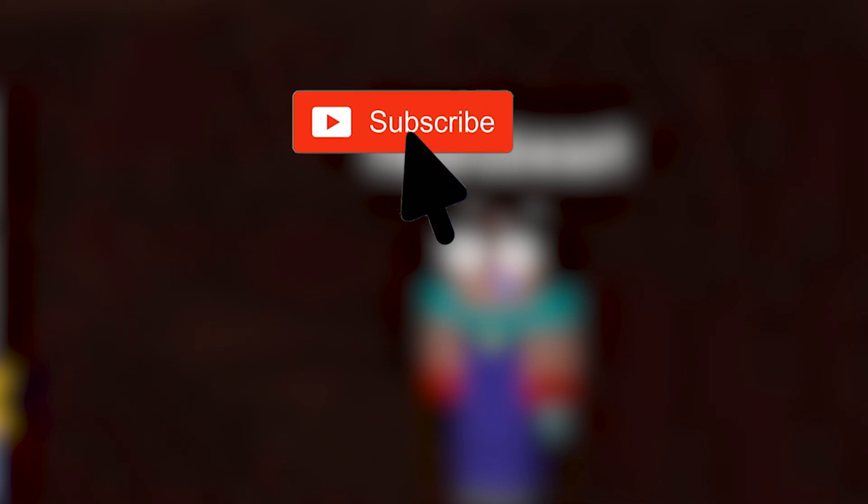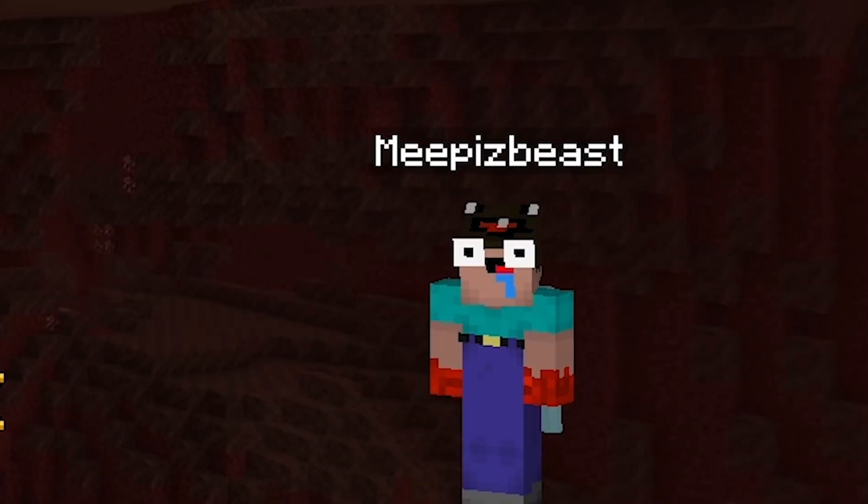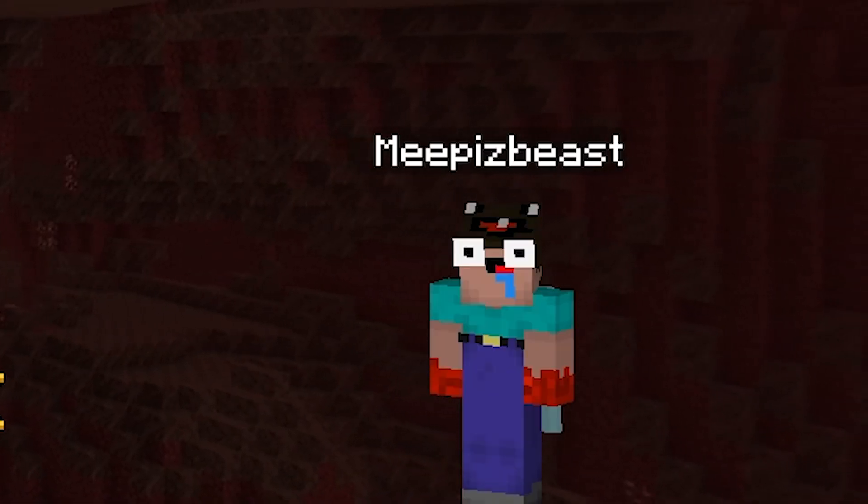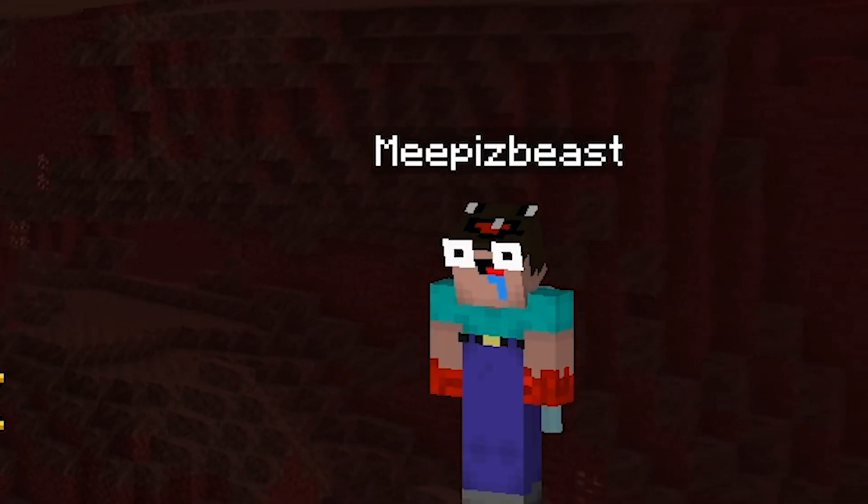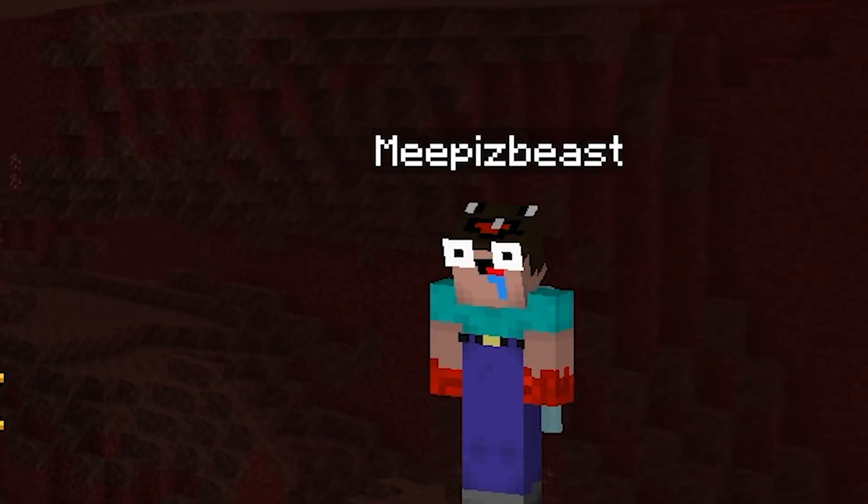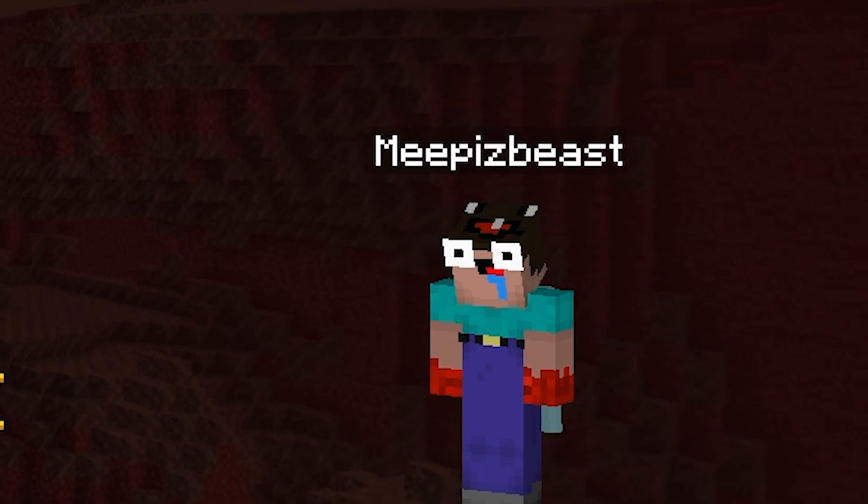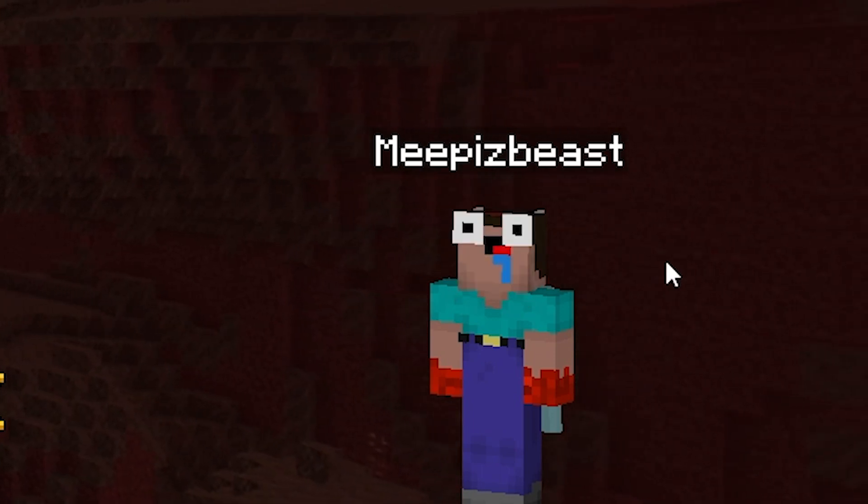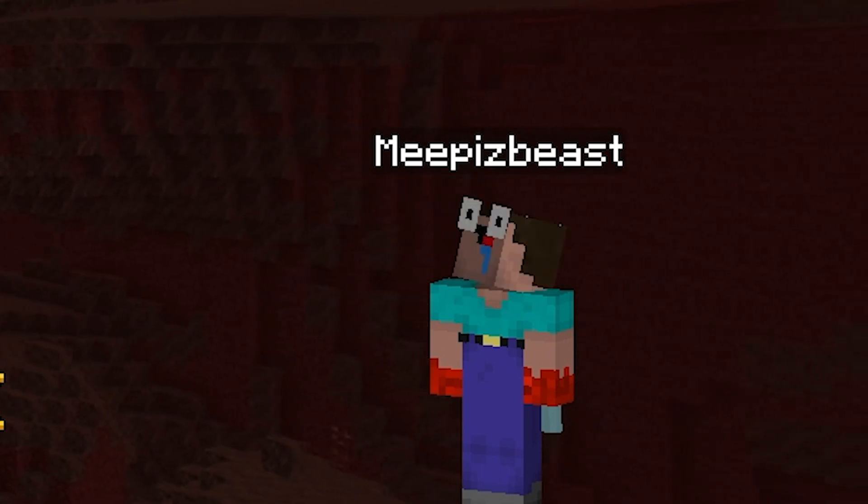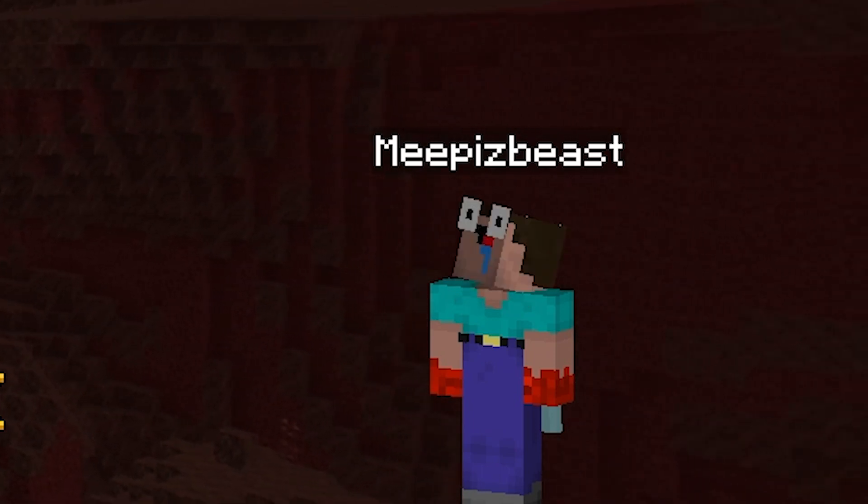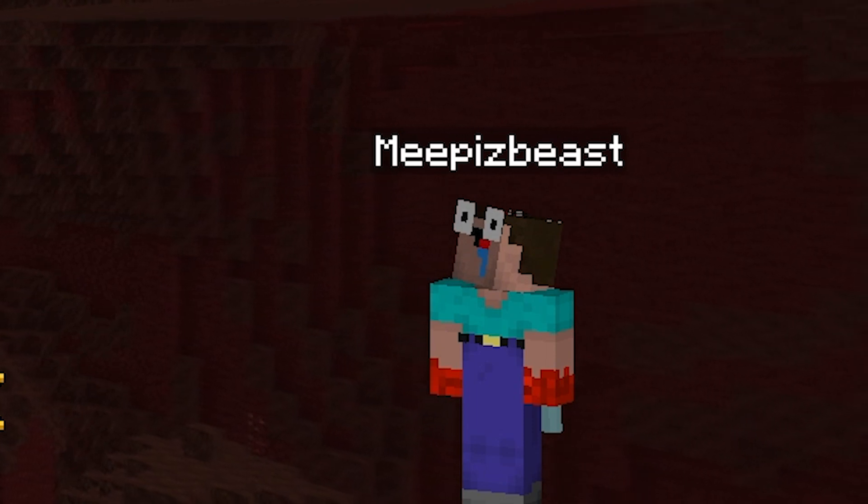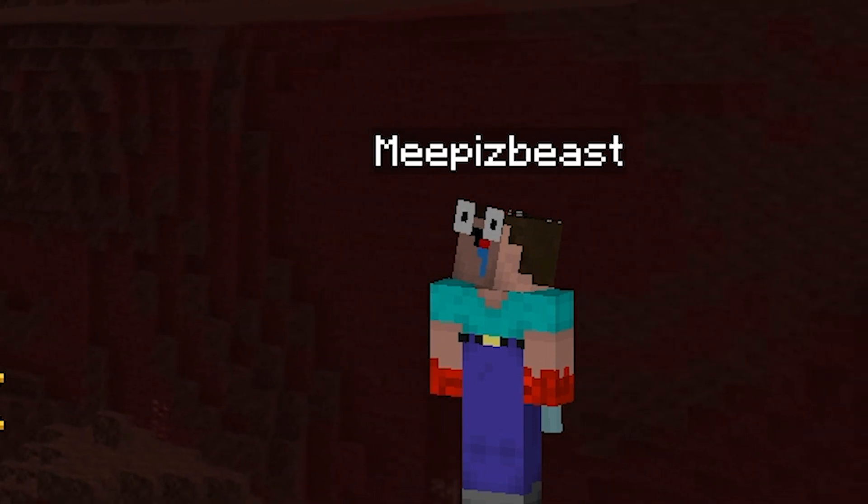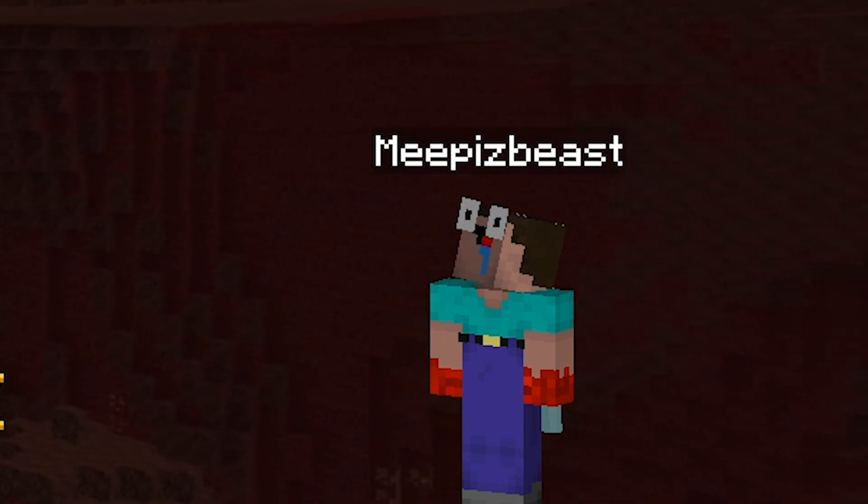So make sure you hit the subscribe button, like the video if this helps you out. Also, comment down below if you have any problems. I will be trying to help you out. Also, if you don't know, I'm giving away 5 Cubecraft ranks once I hit 5k subscribers, so make sure you hit that subscribe button if you're brand new. Anyways, let's get started.